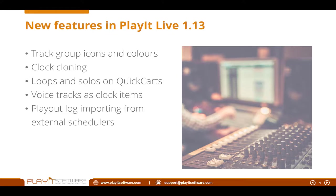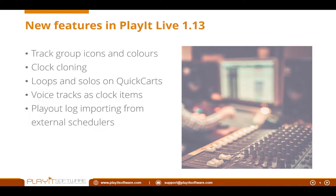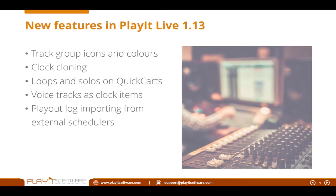And finally, you can now import a playout log that's been generated from an external scheduler. Currently supporting the M3U format, which is a standard format, just a list of audio files that you wish to import, and also supporting the SS32 format, which is Scott Studios, which another user has requested.